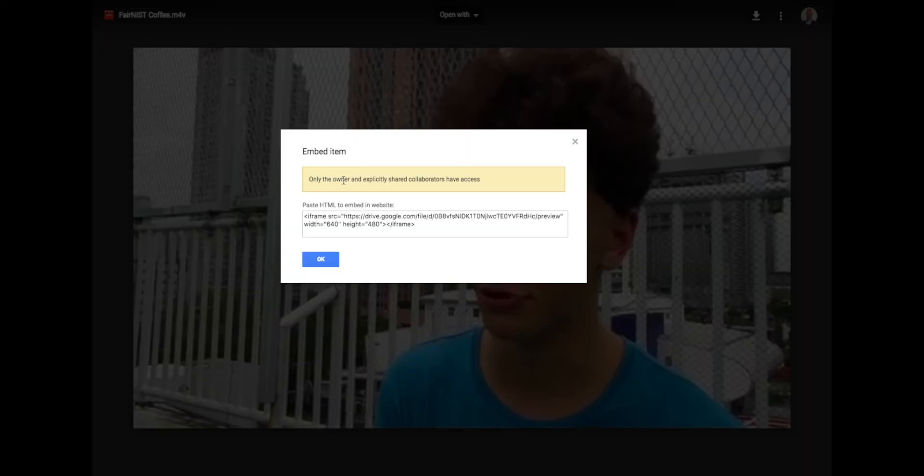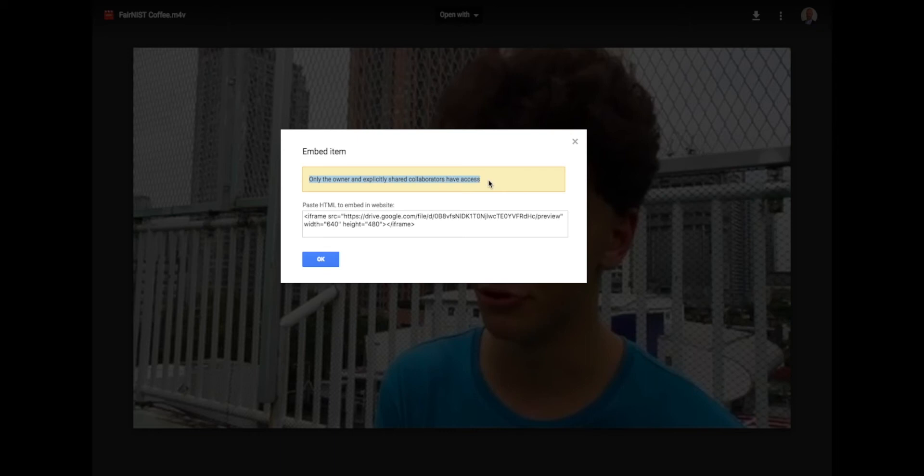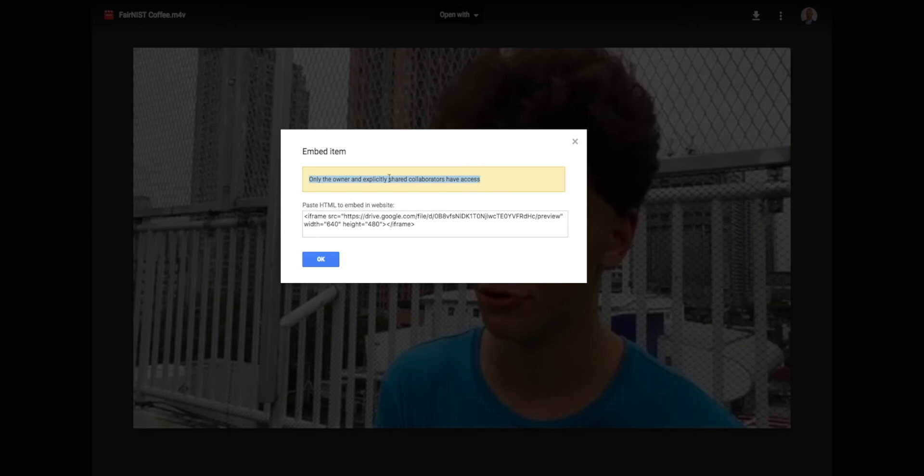After you've embedded a video, you have to come back and check what your share settings are. If you have not shared this video before, even though you've embedded it, nobody will be able to see this video except you in your blog. You can tell when you go to embed something, sometimes it tells you only the owner and explicitly shared collaborators have access.